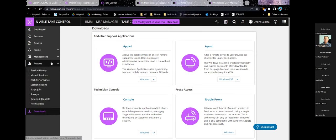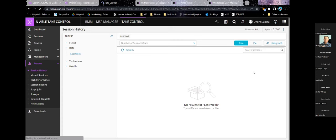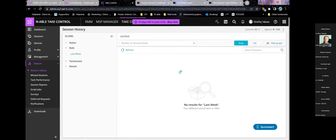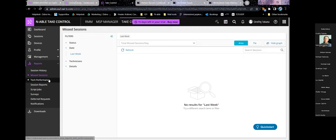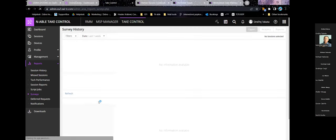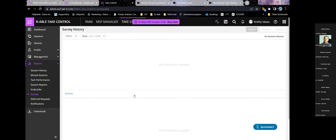From TakeControl Plus you can also run reports. You can have a regular report on session history showing all support sessions. You can run reports on missed sessions — if a user request came in but no technician was available and the user left the queue, you'll see it here. There are also surveys you can set up and then generate summary reports from.